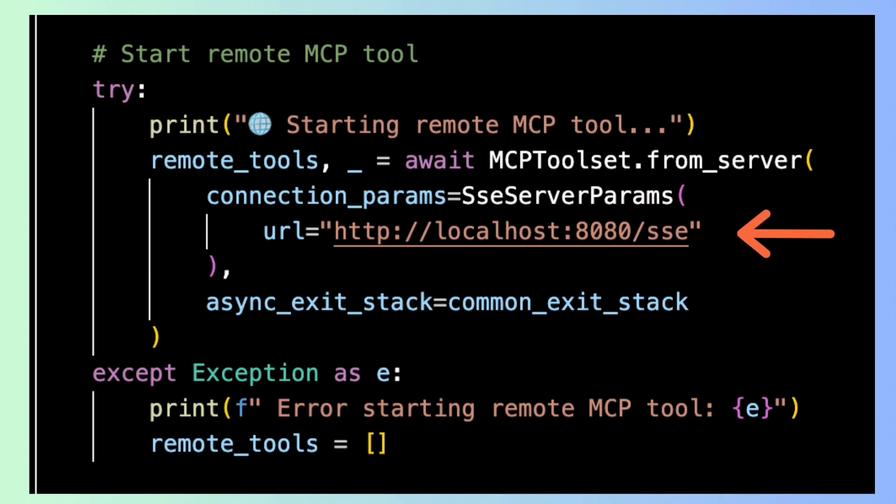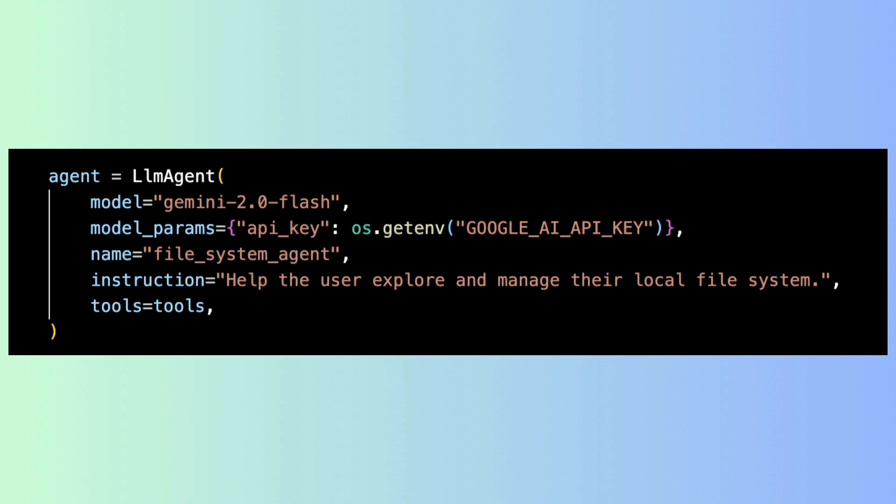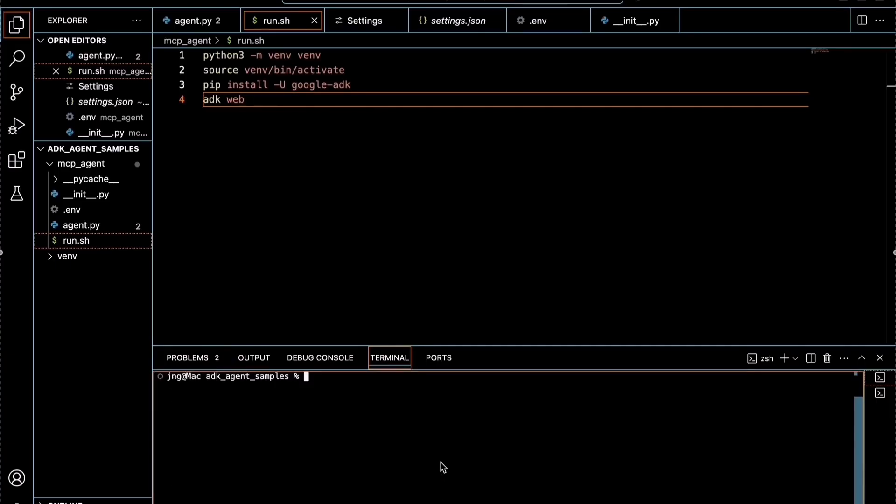Here we bring everything together by creating our LLM agent. We set the model to Gemini 2.0 flash, provide the API key securely from the .env file, assign a name and give it clear instructions. We pass the tools both local and server that we registered earlier. This final step connects the AI model, tools and user instructions into an intelligent agent. Let's run this and interact with the agent.